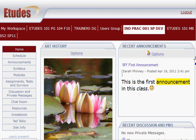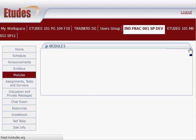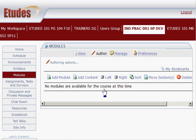Now we're going to look at adding modules and module sections to your Etude site. Click on Modules — when you first get your site, you won't have any modules or sections in it, so it will look like this. To add sections, you have to have a module. It's kind of a hierarchy: modules are at the top, and then modules can contain any number of sections and subsections within them.